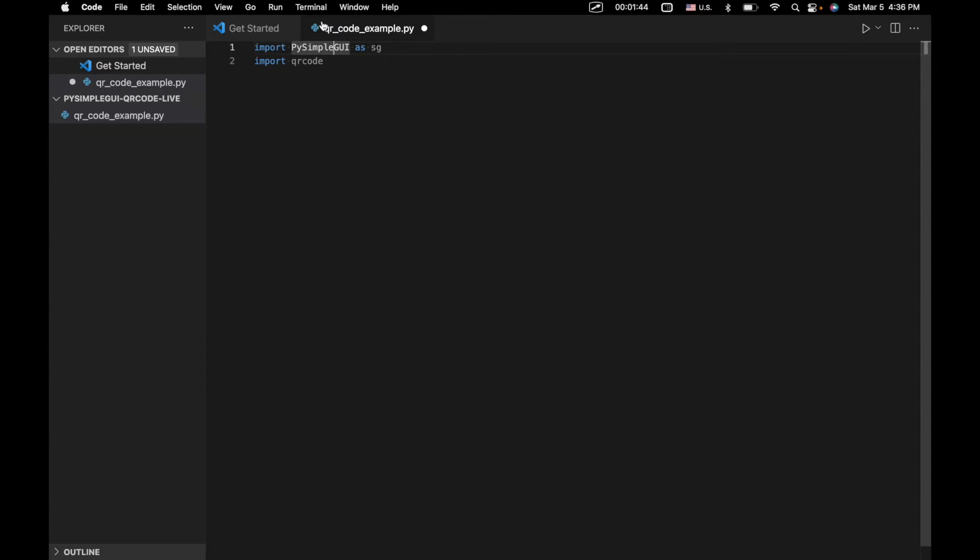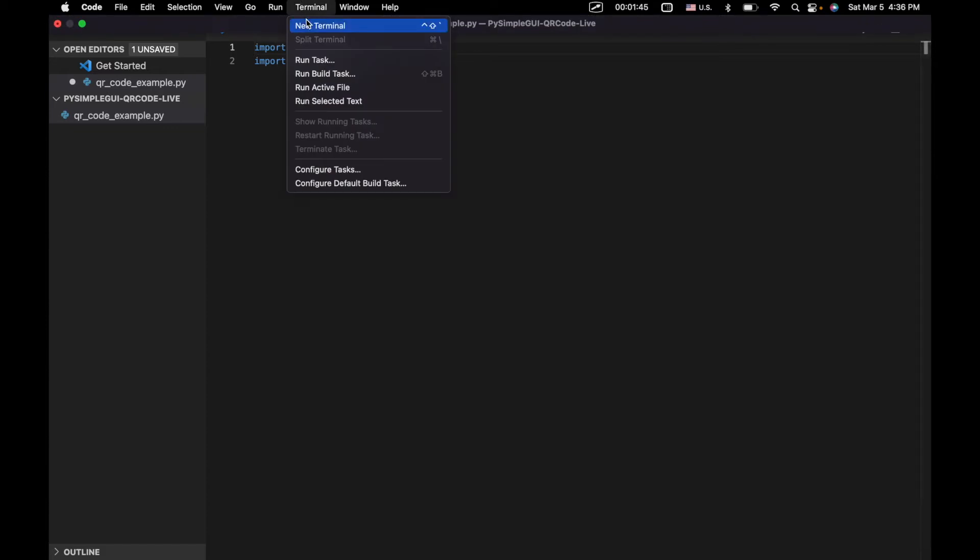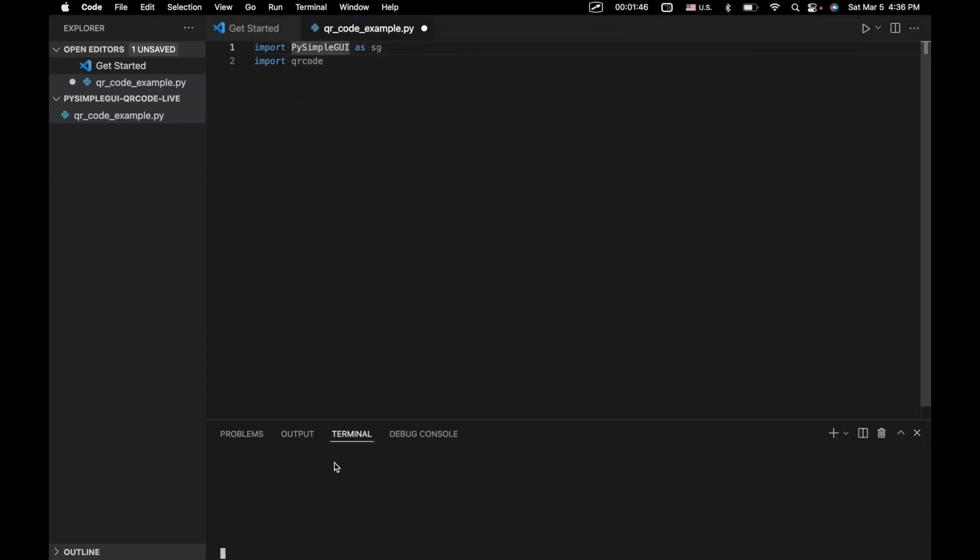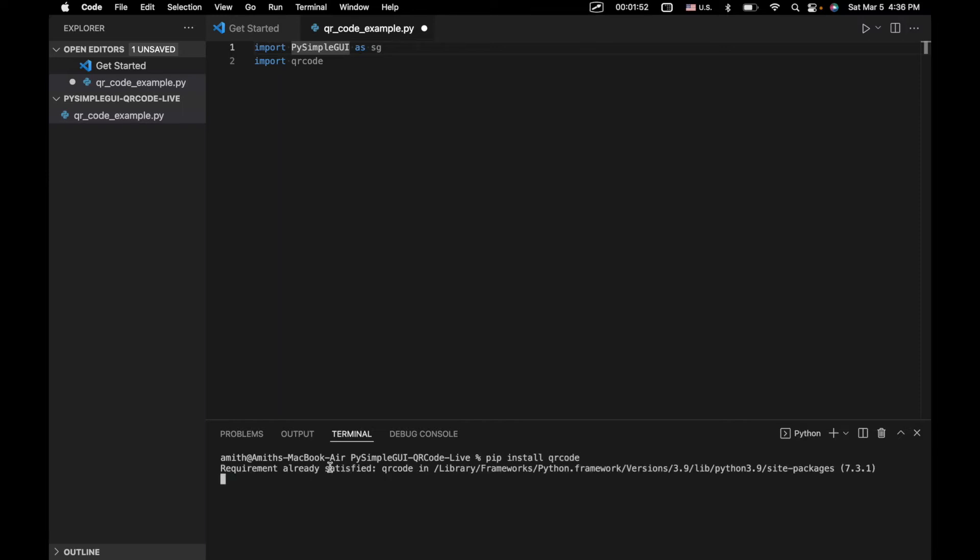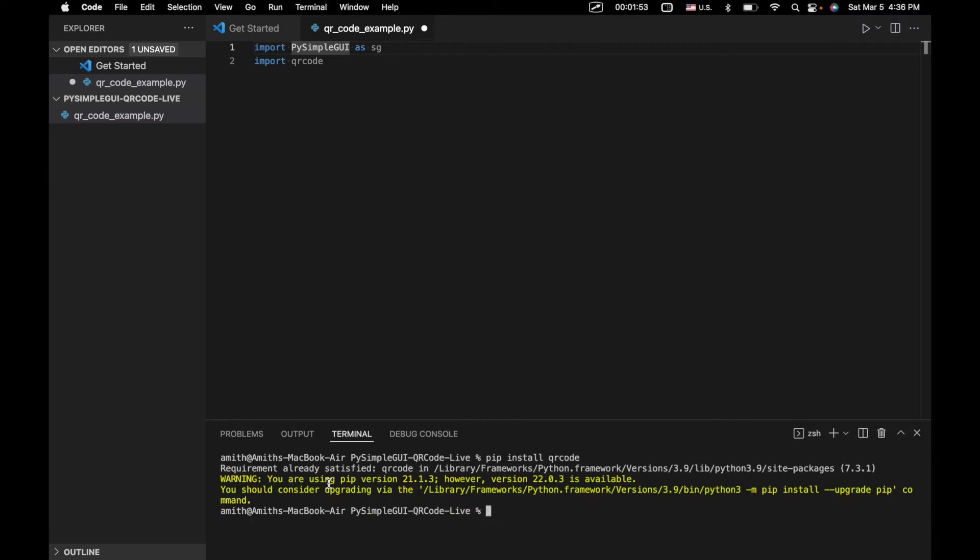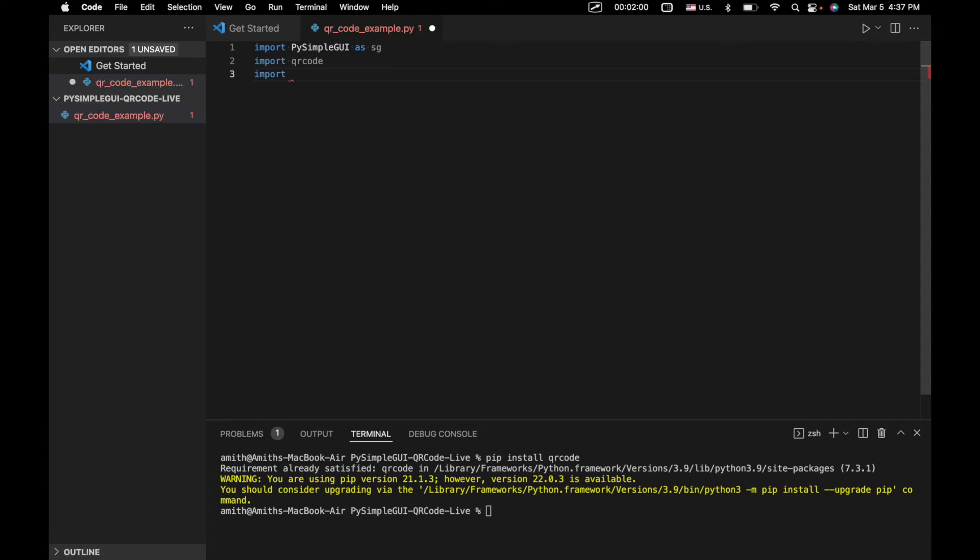What we can do is we can open up our terminal right here in Visual Studio, and we can say pip install qrcode. We've already got it installed, but if you don't have it installed, you should install it because it is essential for this program. And then we're going to import OS.